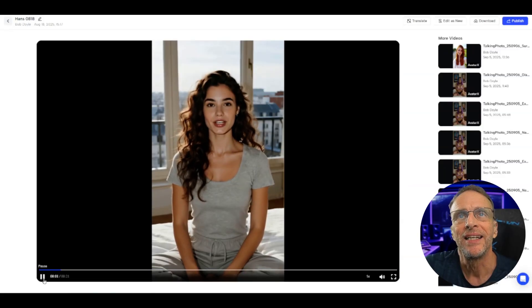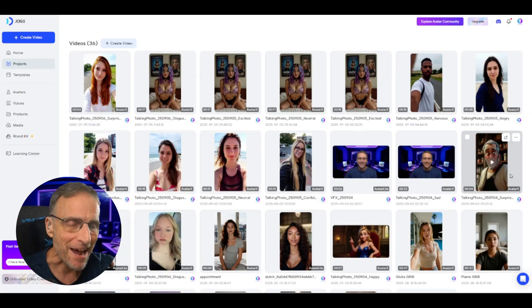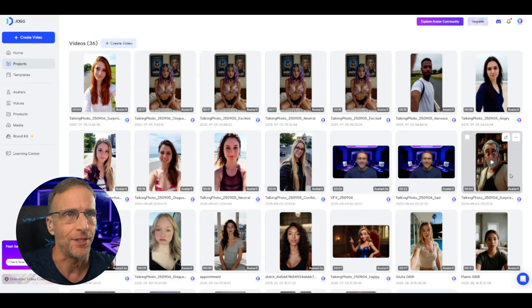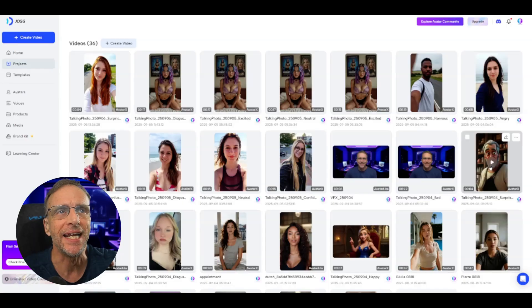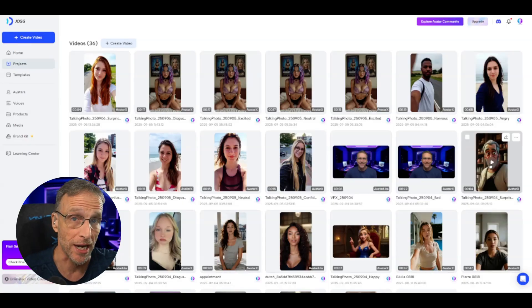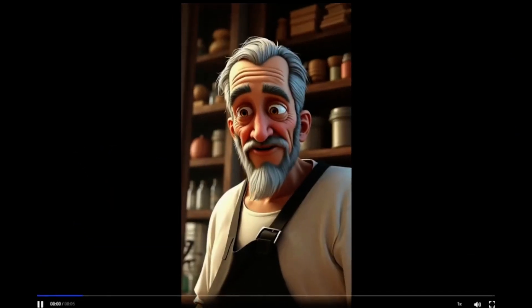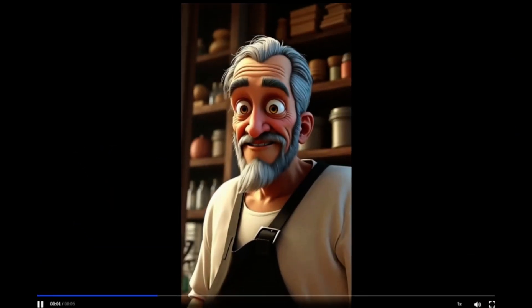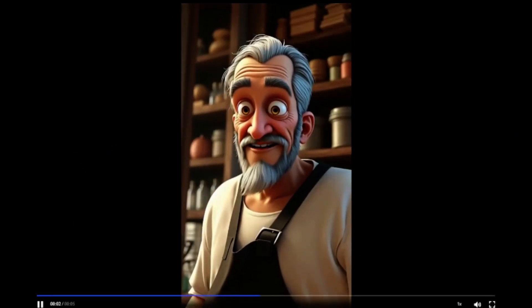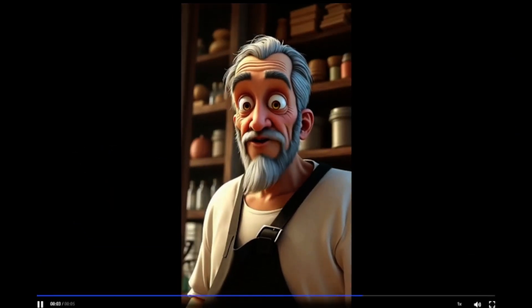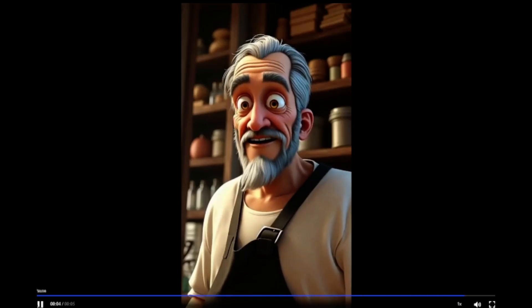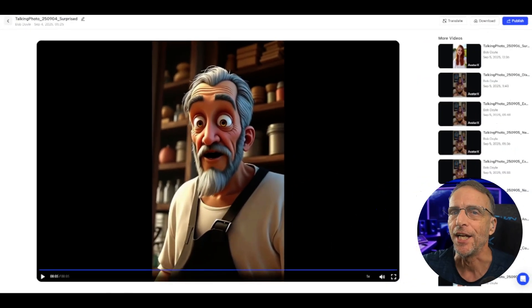You don't have to use realistic avatars like this — you can use animated characters, such as this guy here with the surprised emotion: 'I came in two hours early, only to find that someone had eaten all the pizza. Say it isn't so.'